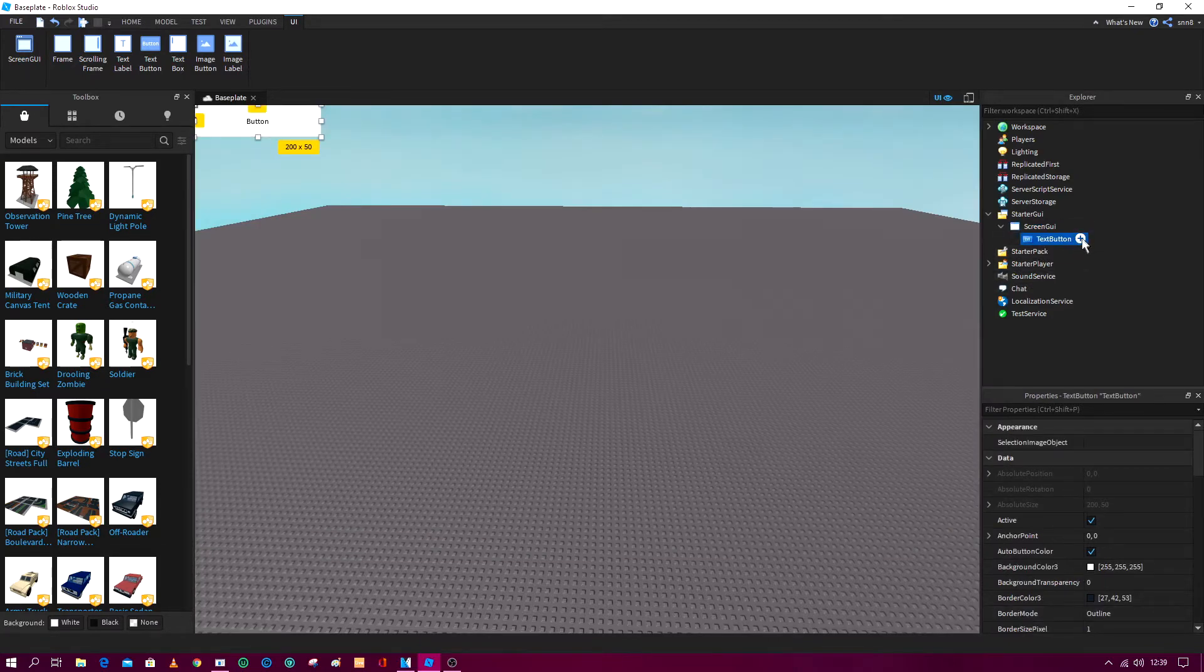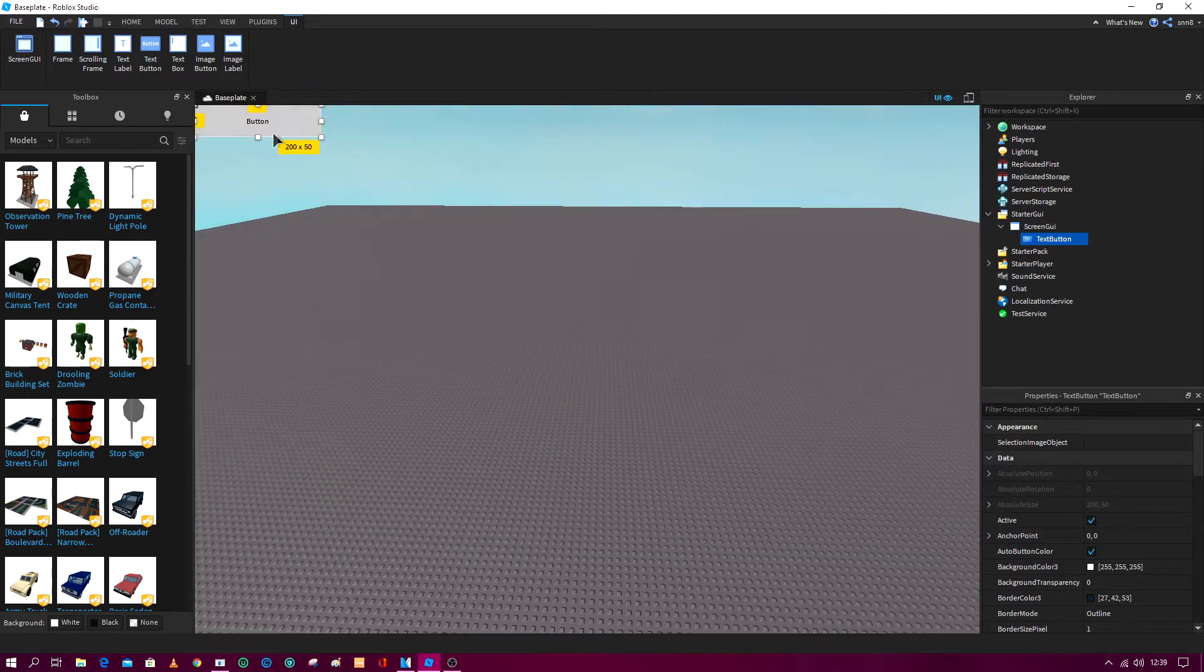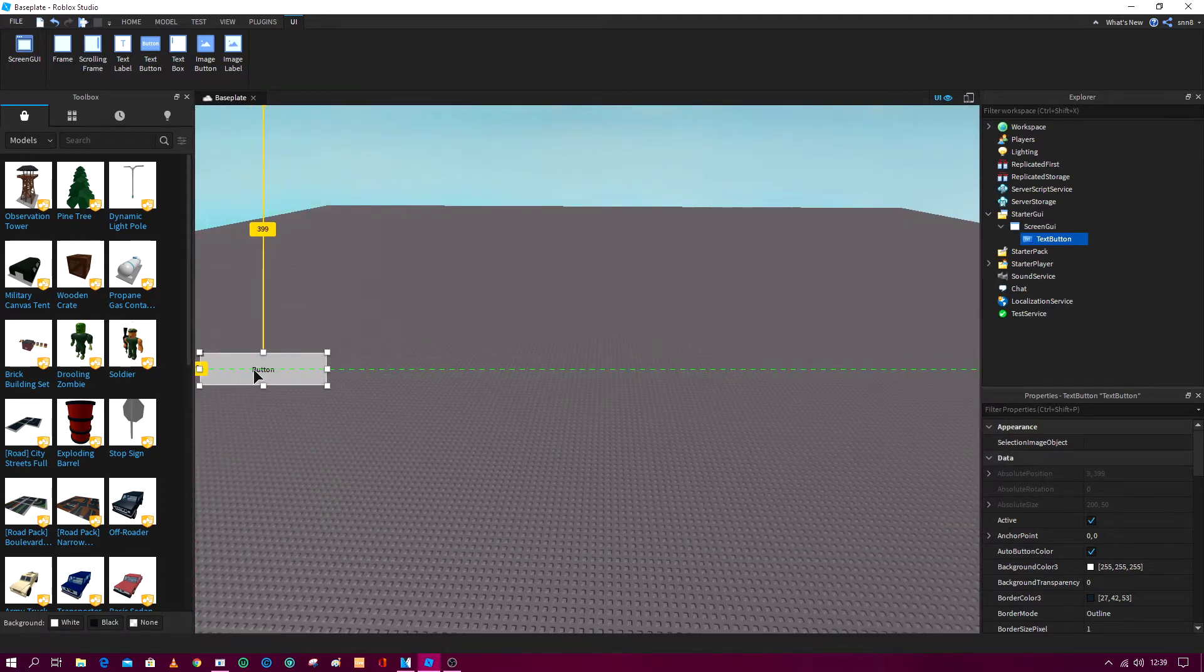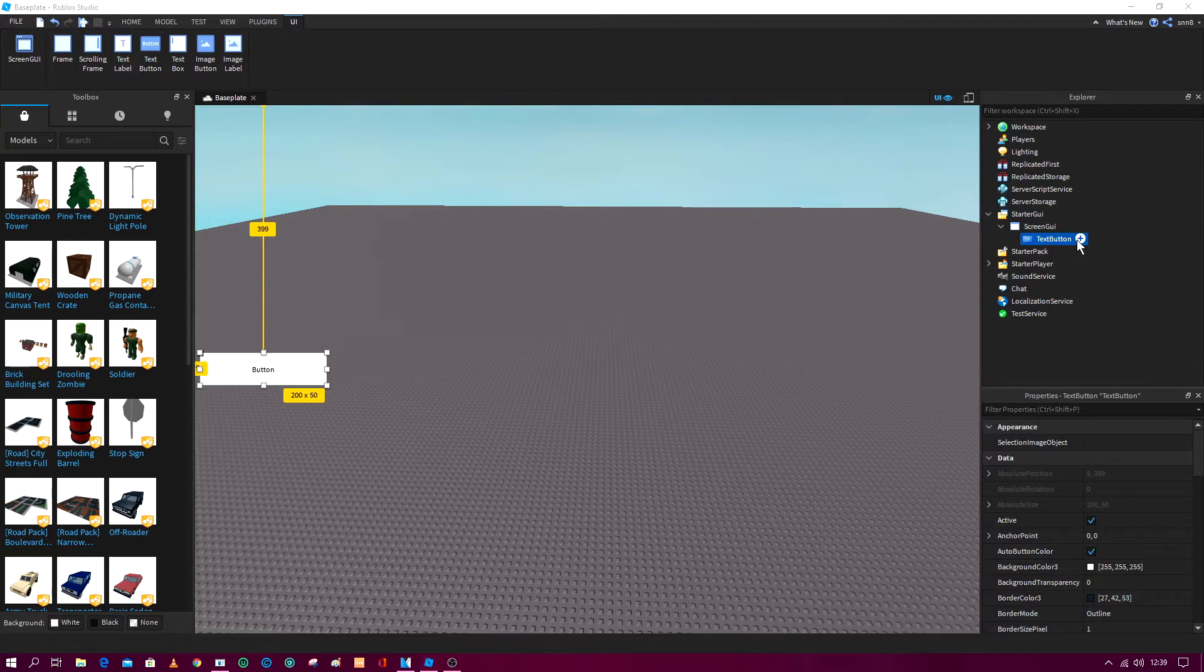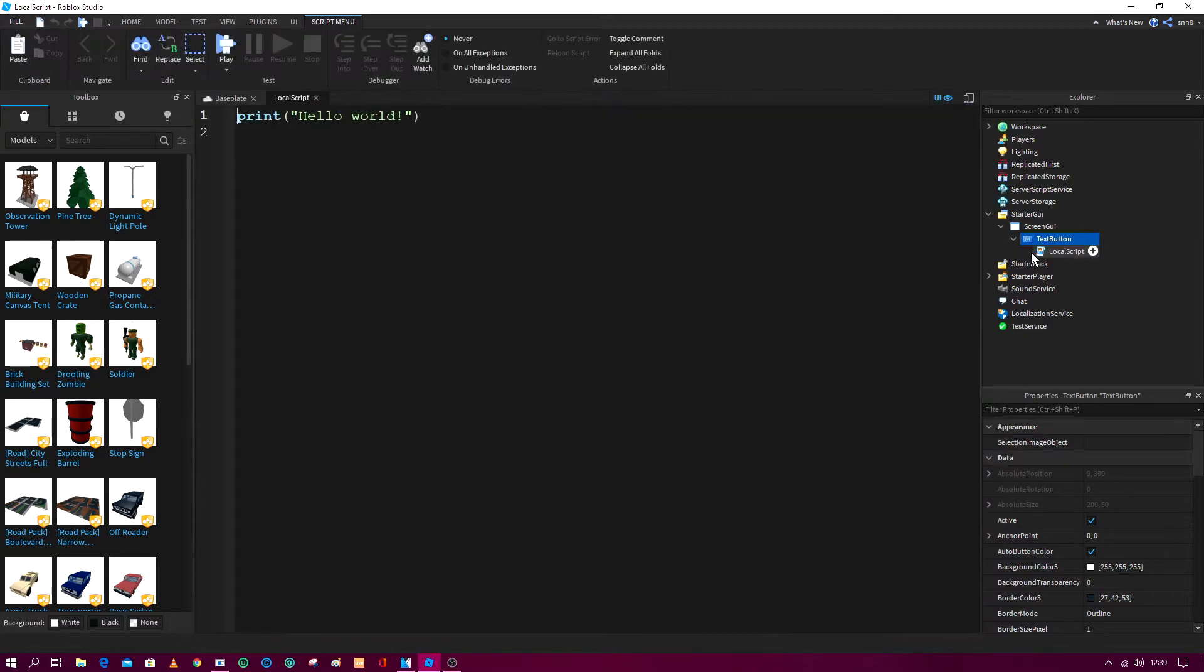And in the text button, or actually let's move this down here. In the text button we need to add a local script.